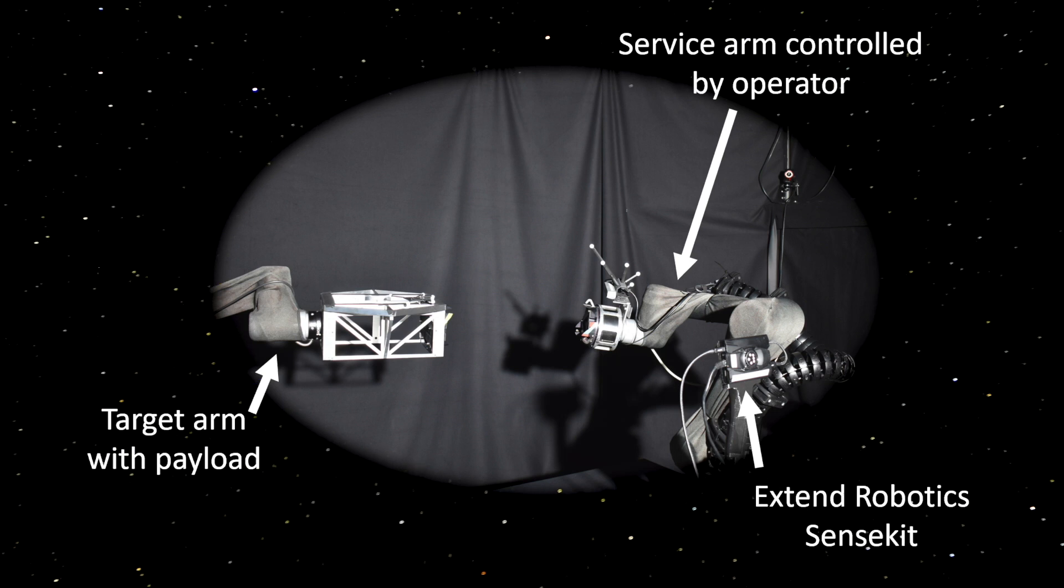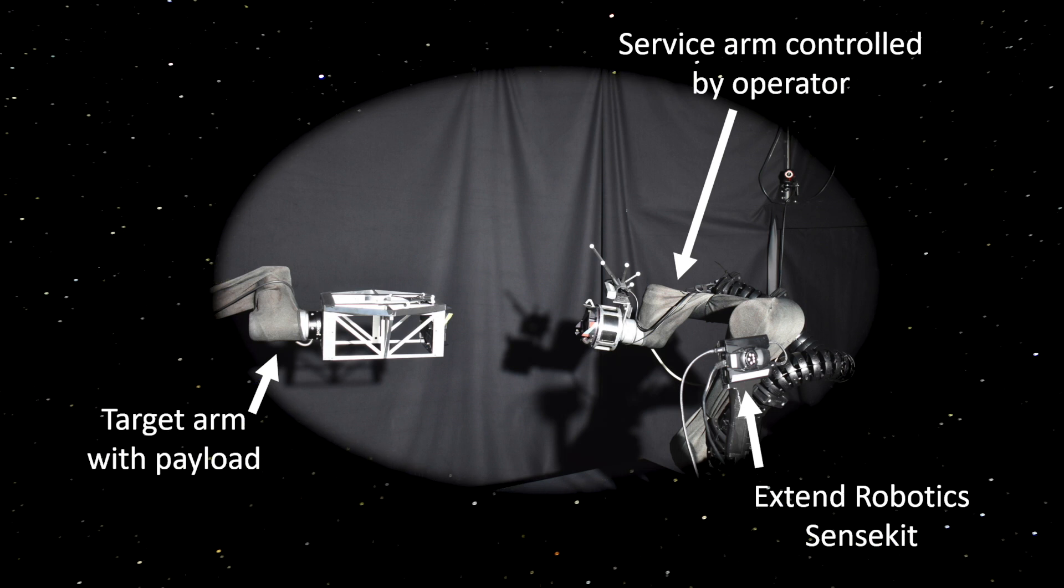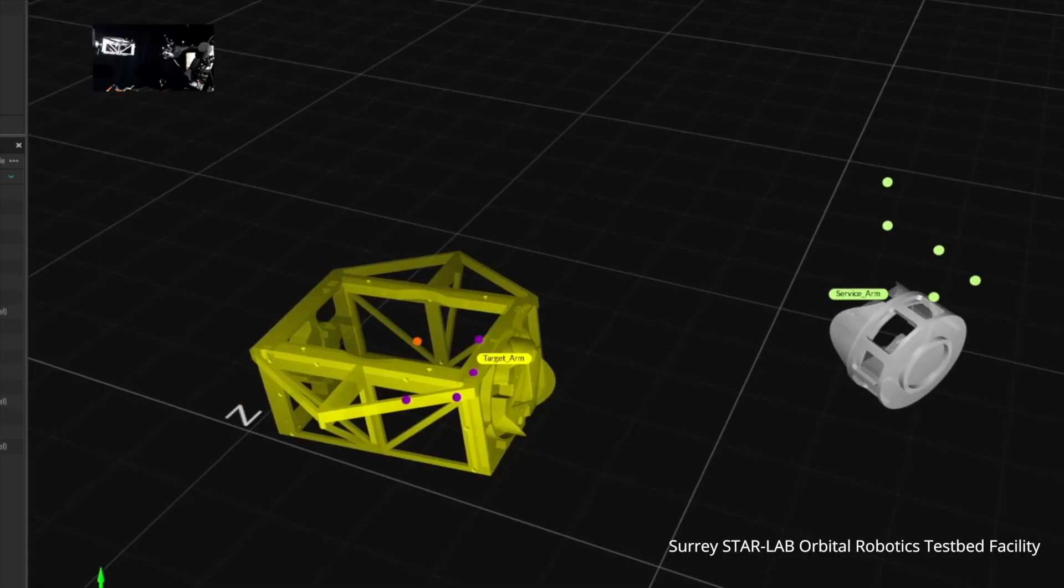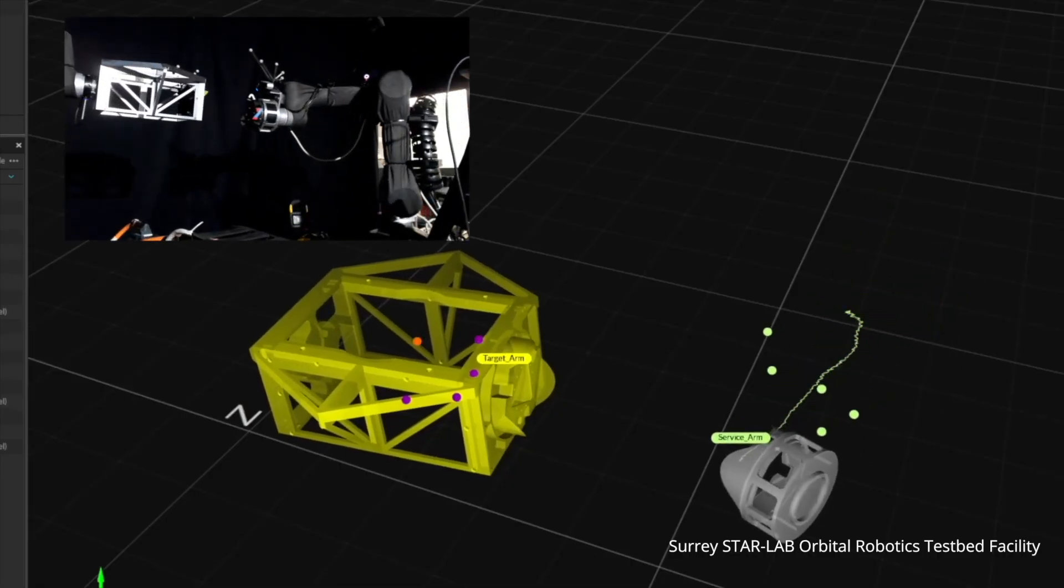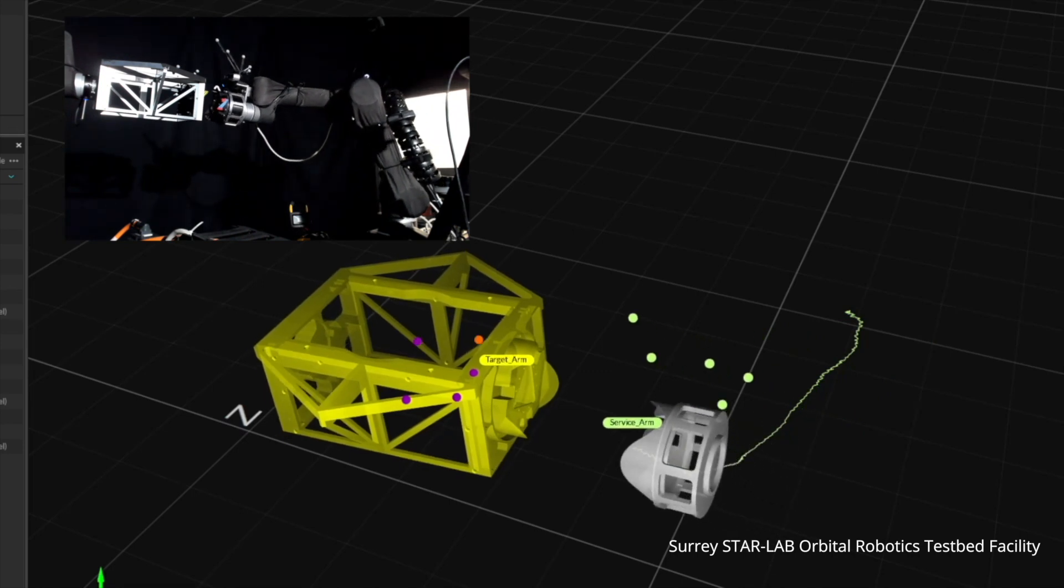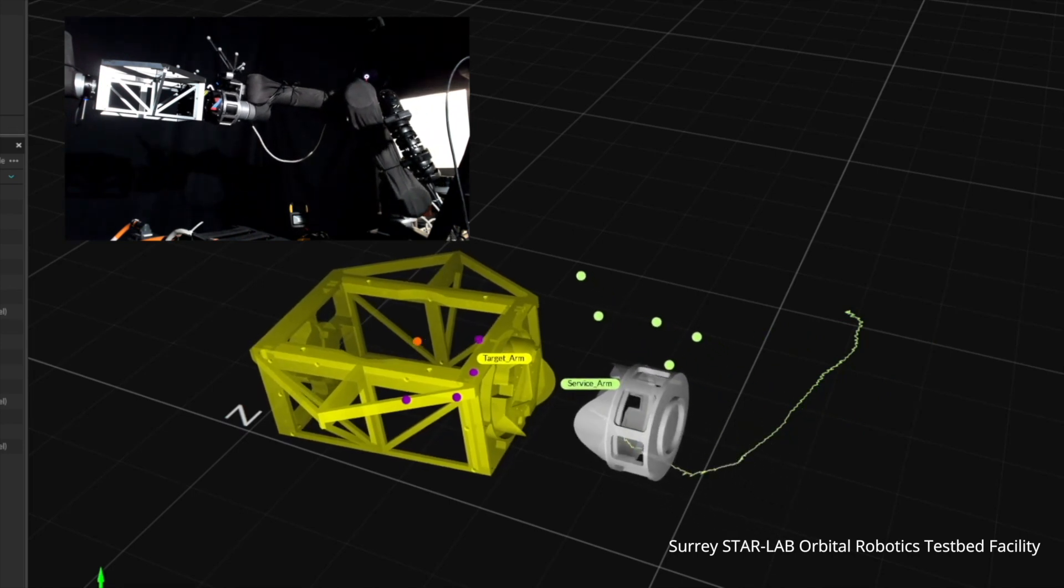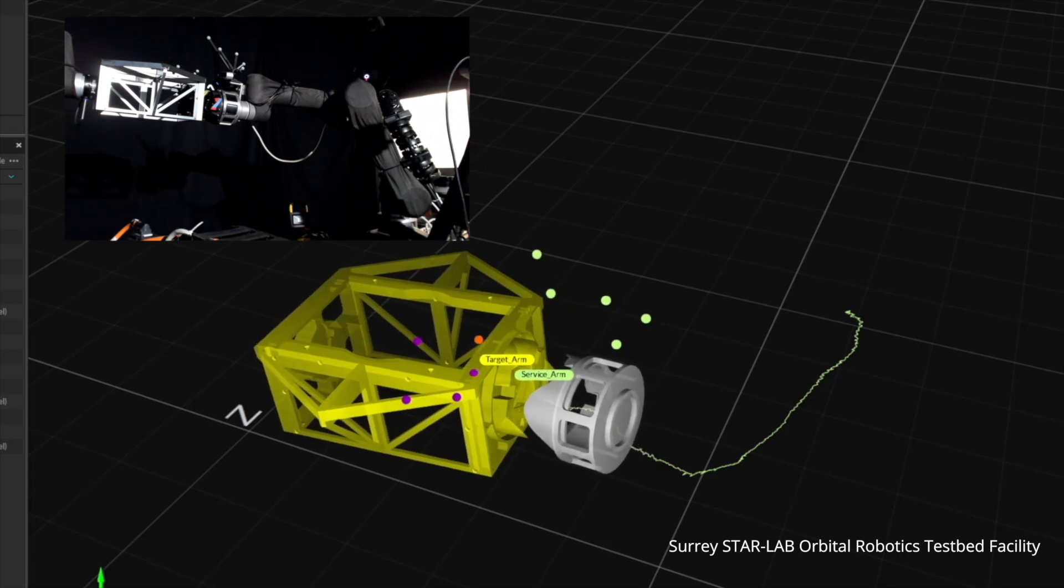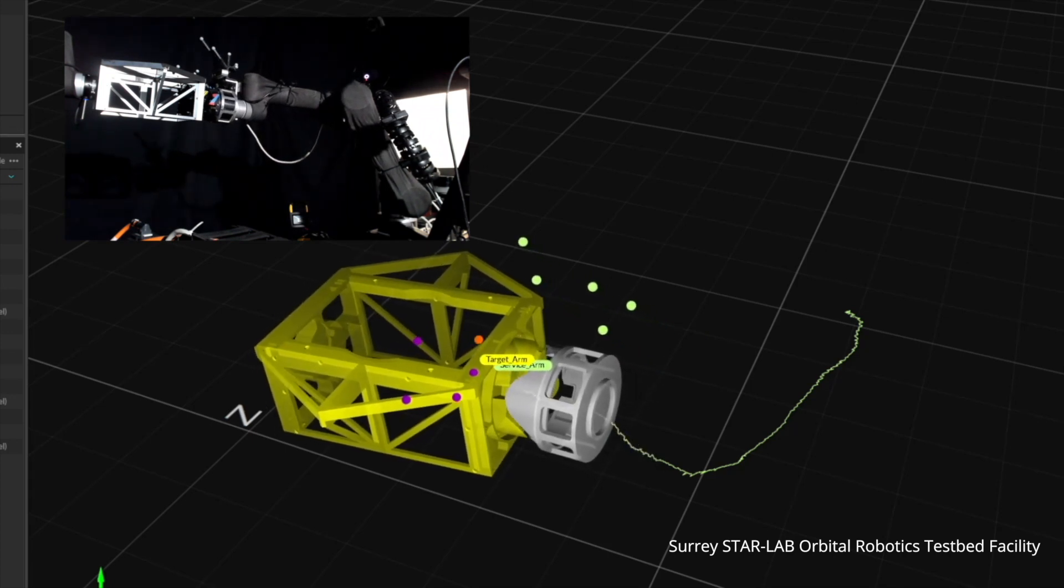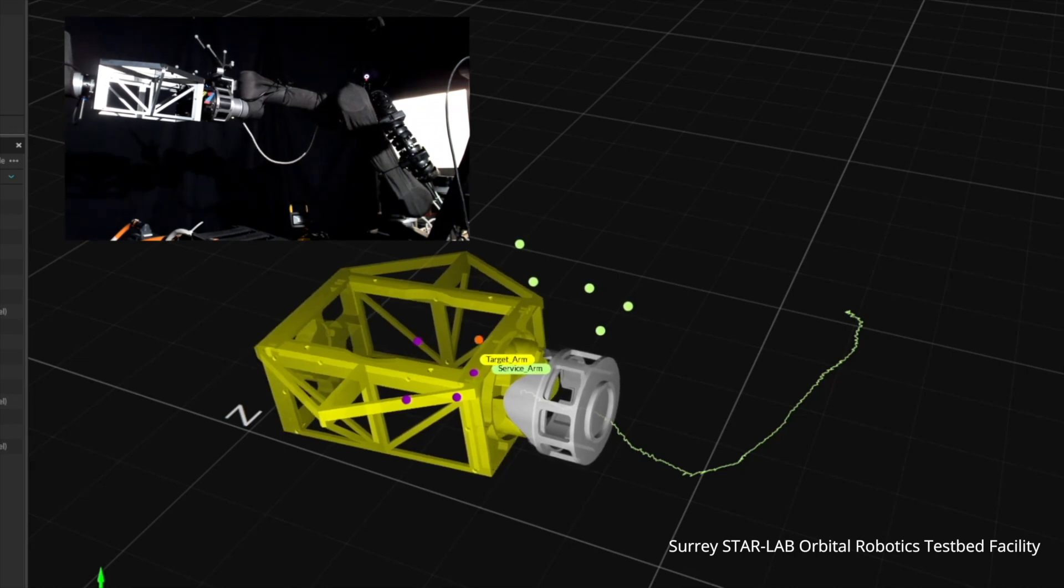The service arm was then controlled remotely by an untrained operator using virtual reality. This allows the operator to see the environment in full 3D with many different perspectives possible, while using grab and pull gestures to control the robot end effector naturally. Both arms were tracked using motion capture to measure the accuracy of the robot's movements.